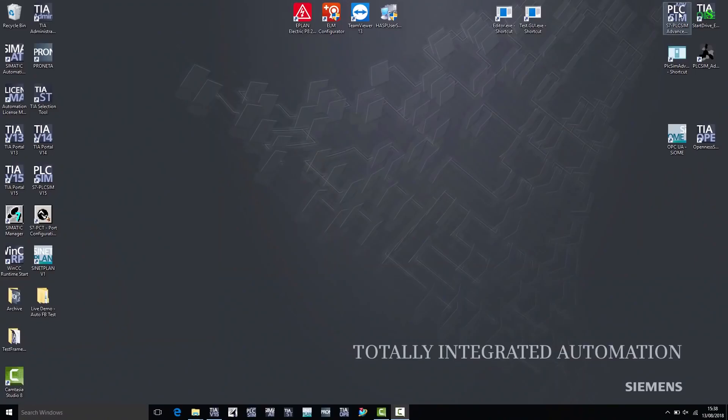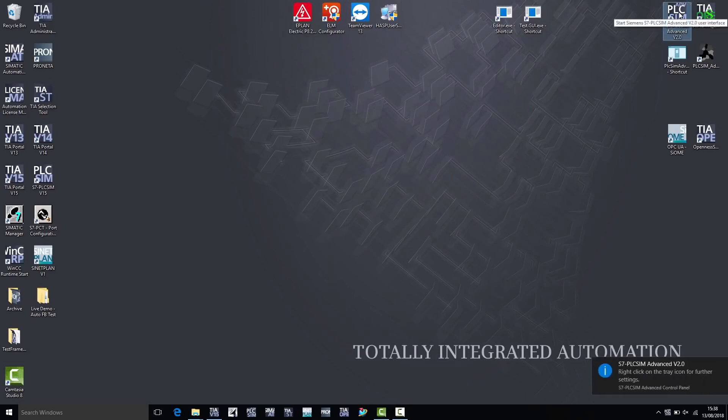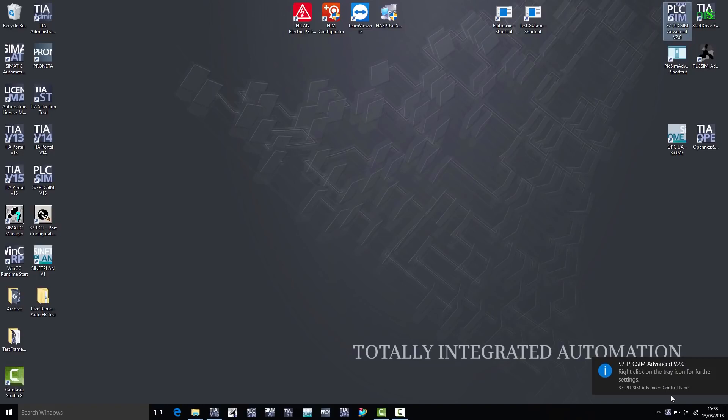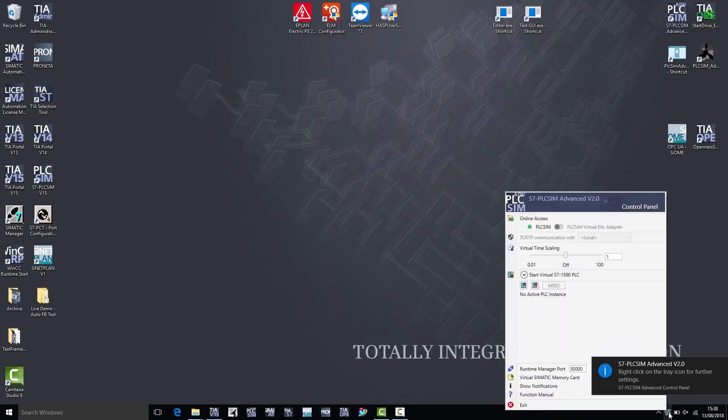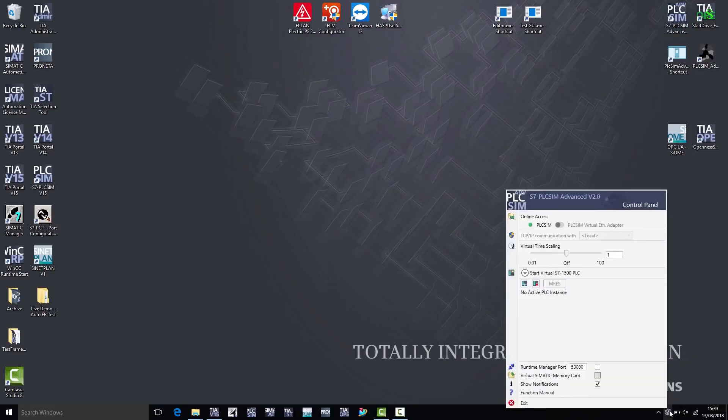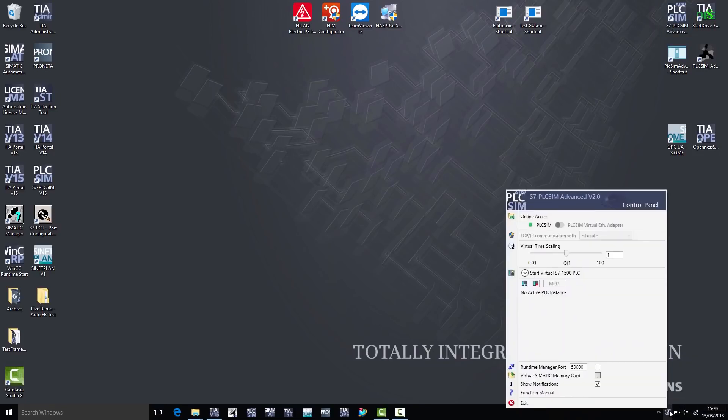I double-click on the desktop icon to launch the PLC SIM Advanced user interface. You can now see that PLC SIM Advanced has been started in the background. If I right-click on the tray icon, I can open the PLC SIM Advanced user interface, the so-called control panel. I can use the control panel to create and manage virtual S7-1500 controllers, known as instances.